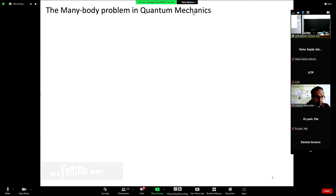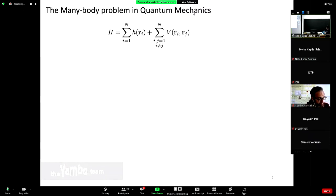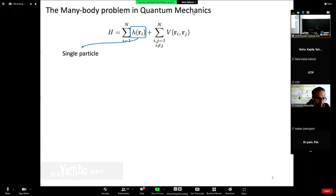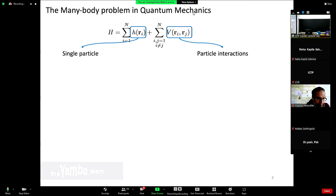The many-body problem within quantum mechanics: as Andrea showed you in the last lecture, the problem is that we need to diagonalize and obtain the eigenstates and eigenvalues for this Hamiltonian, which is the basic of quantum mechanics. We can describe it in two parts: a term that has all the single particle elements — the kinetic energy or its interaction with an external potential, like an electromagnetic field — and then the rather complicated piece that deals with particle interactions.